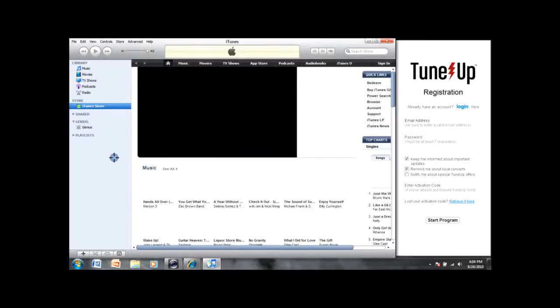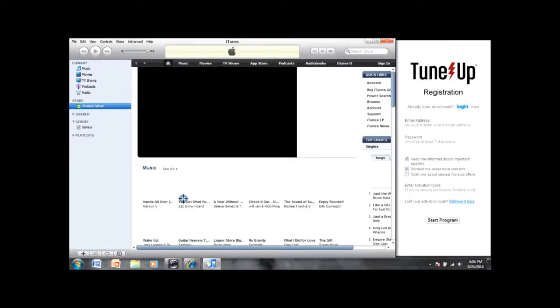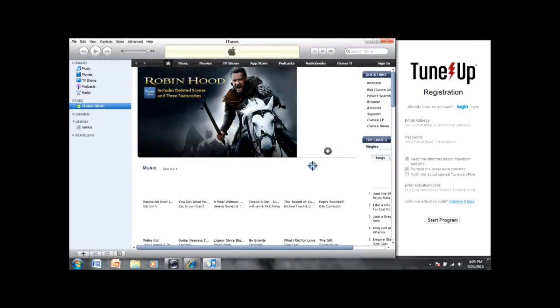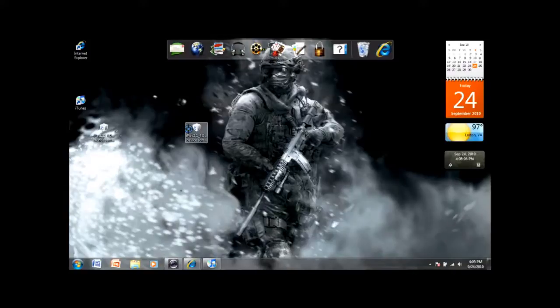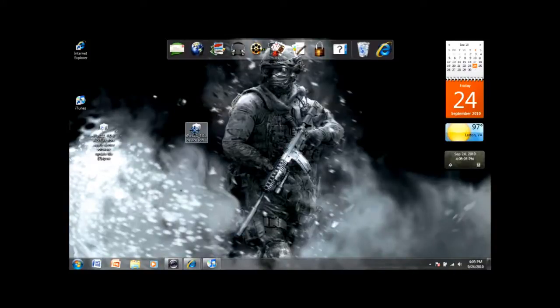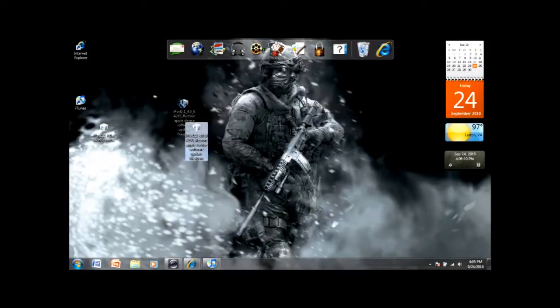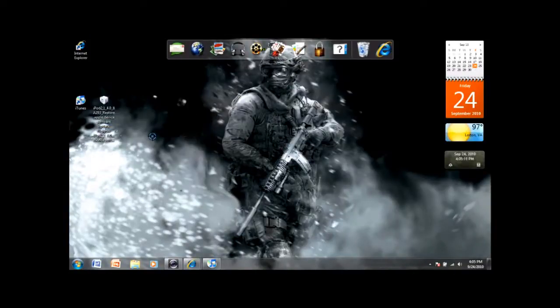Then go over here to where it says restore and press and hold shift, then left click. It should make you go to a browse menu, and then click on your software that you got, the firmware, and then download that.